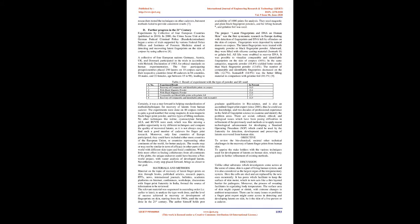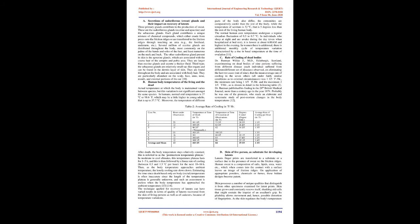Discussion: Unlike other substrates which investigators come across at the scene of crime, skin is a part of living human system, and it is also considered as the largest organ of the integumentary system. Here the cells are shed and are replaced by the new ones recurrently. It has pores which facilitate to keep the surface of skin moist, which in turn acts like a thin layered barrier for pathogens.